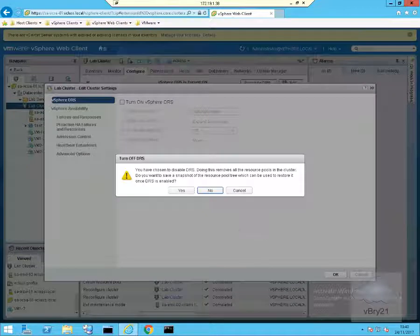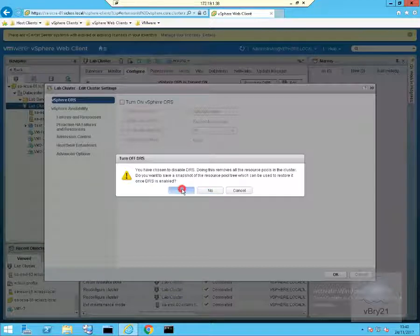Straight away, we get a pop-up saying that we have chosen to disable DRS. Doing this will remove all the resource pools in the cluster. Do I wish to save a snapshot? Yes, I do.